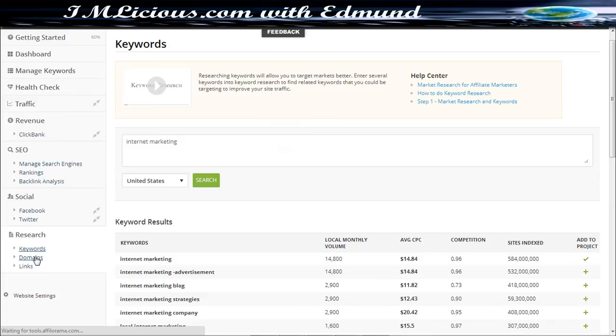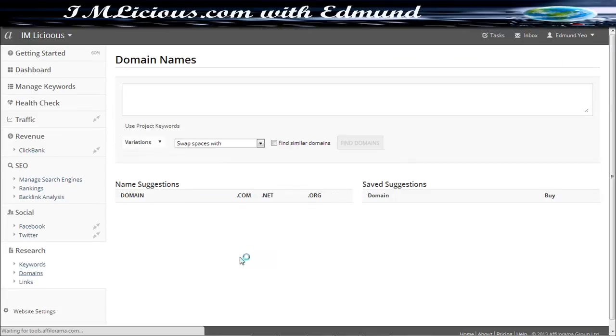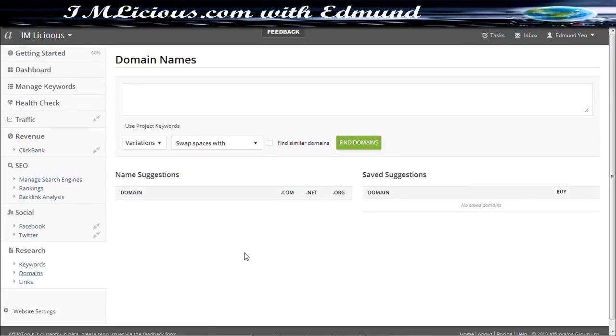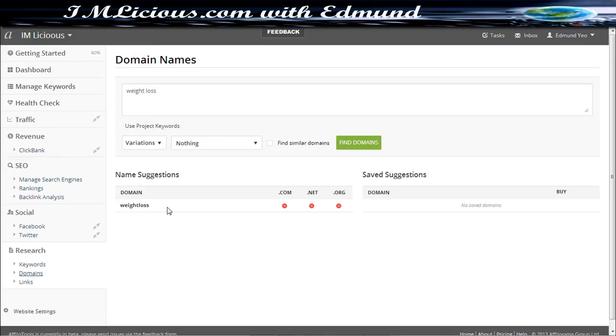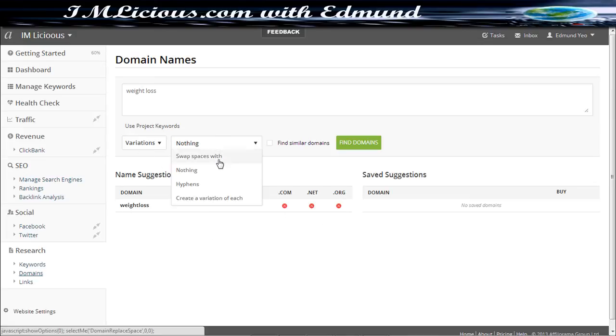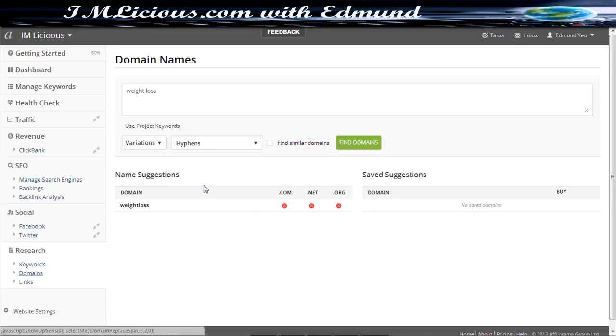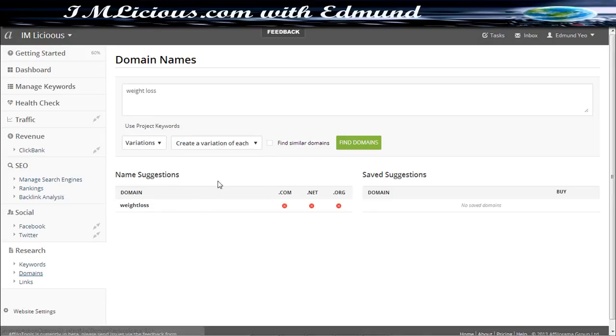So you can move on to domains as well. So let's say if you want to analyze, you can look for domain names as well. Let's say you want to register a domain in the internet marketing niche or let's say weight loss niche, so you can put in weight loss, and you can just click find domains. So inside here, they'll actually show you, in this case, weight loss is taken .com .net .org, it's all taken by other people. So here you can choose whether you want to put hyphens in between or you want to put a variation of each keyword.